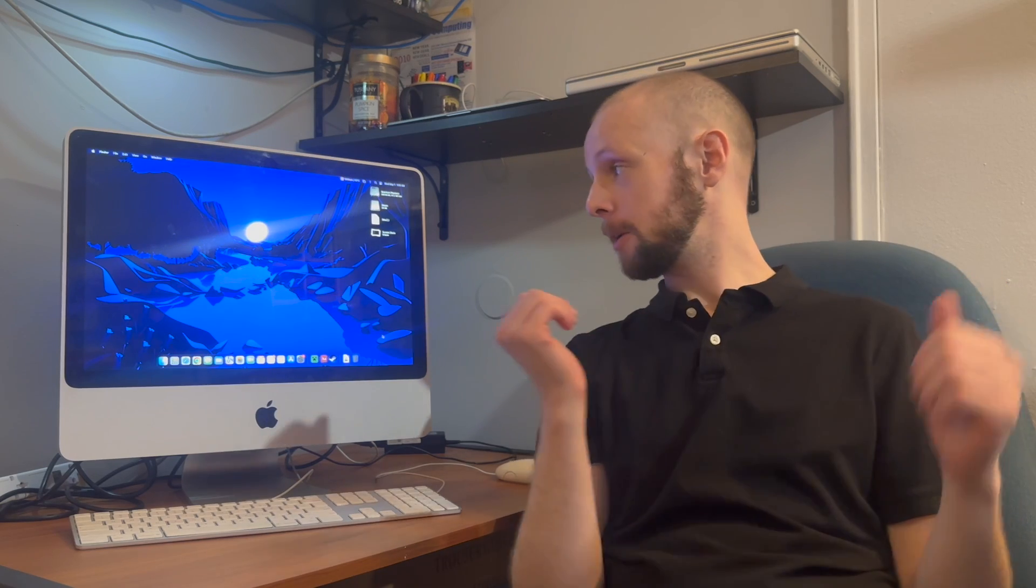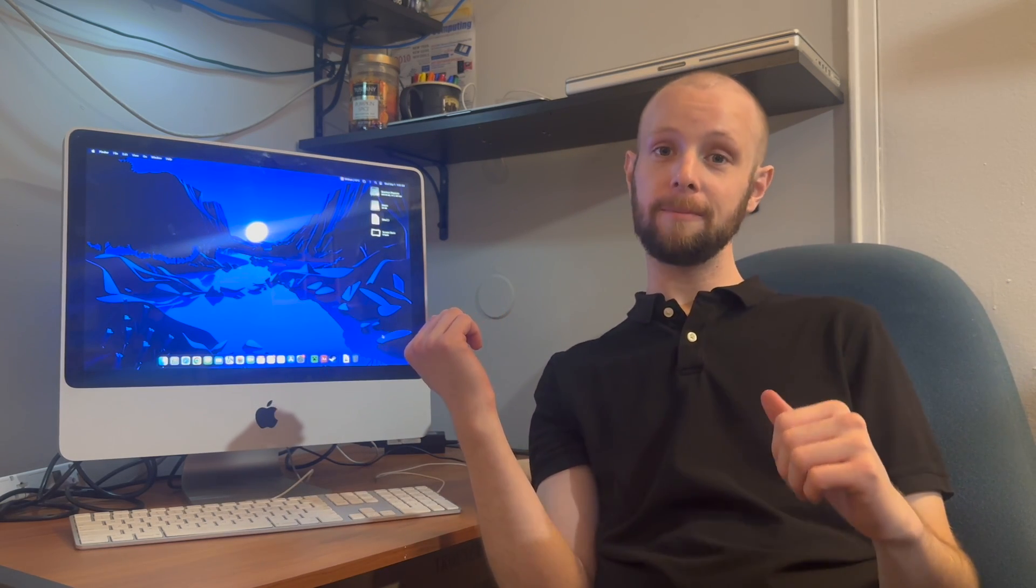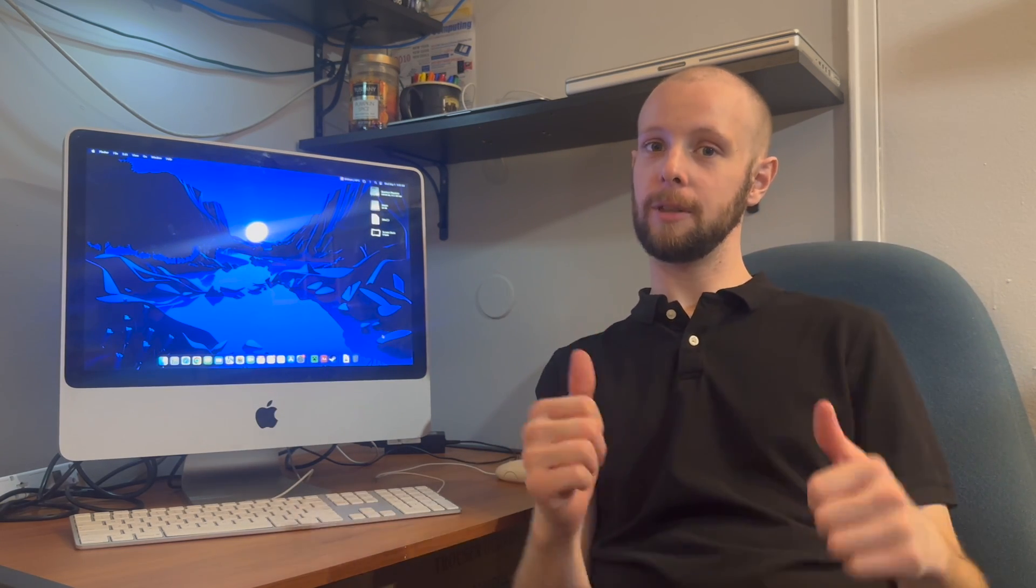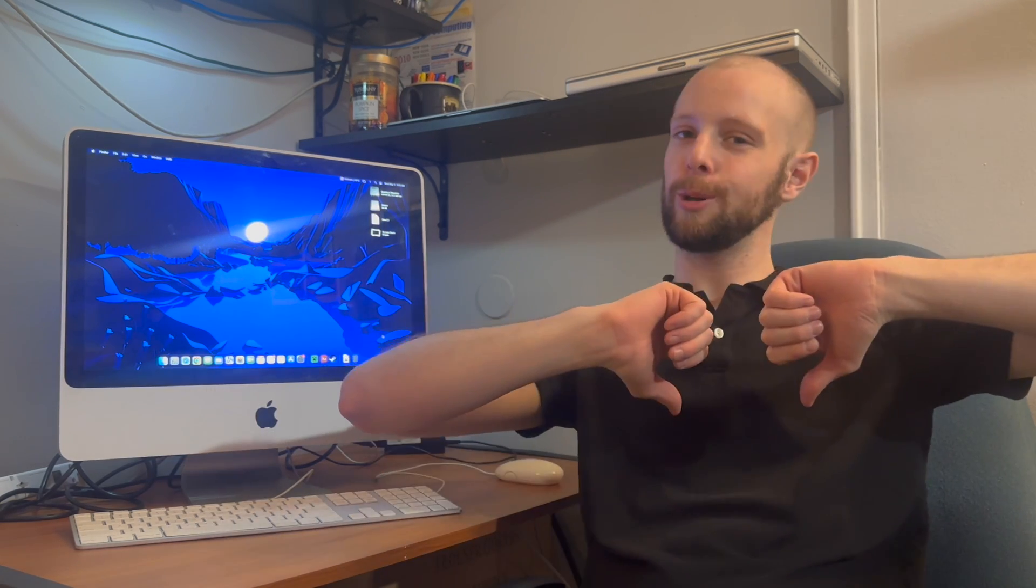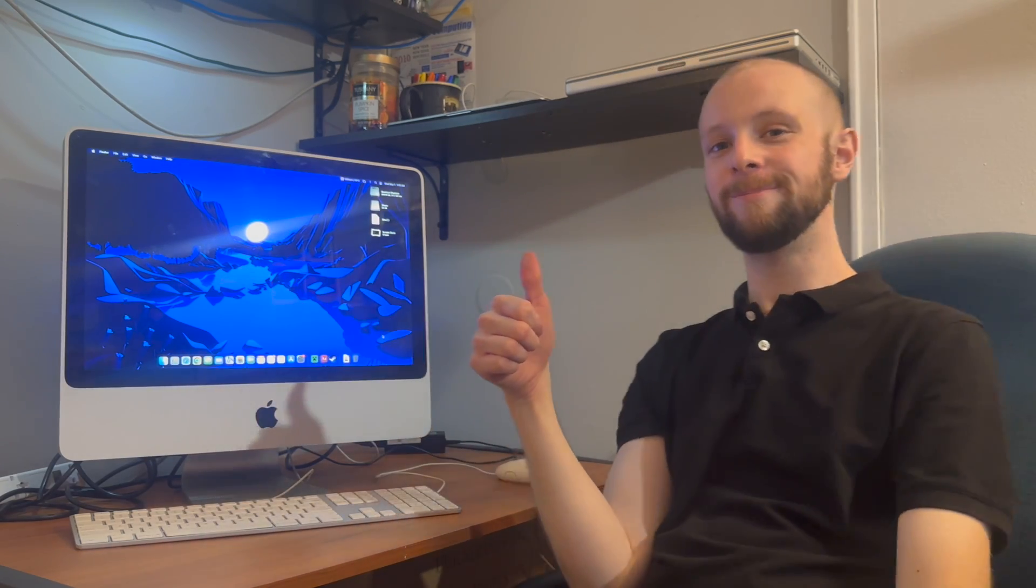All right, so that was a project. Thank you guys so very much for taking your time out of your day watching this crazy computer project of mine. If you like it, you know what to do. If you dislike it, you also know what to do. Leave a comment below if you'd like and have a great rest of your day guys.